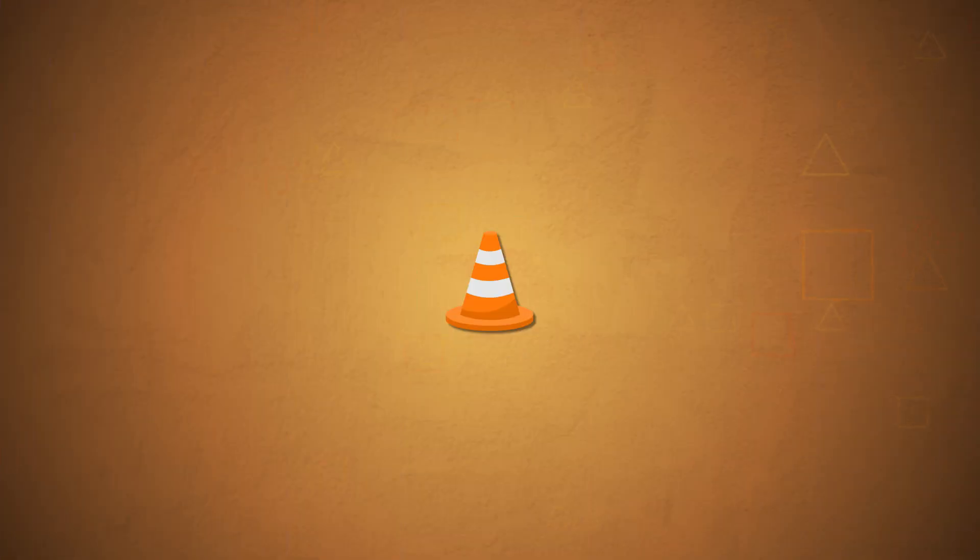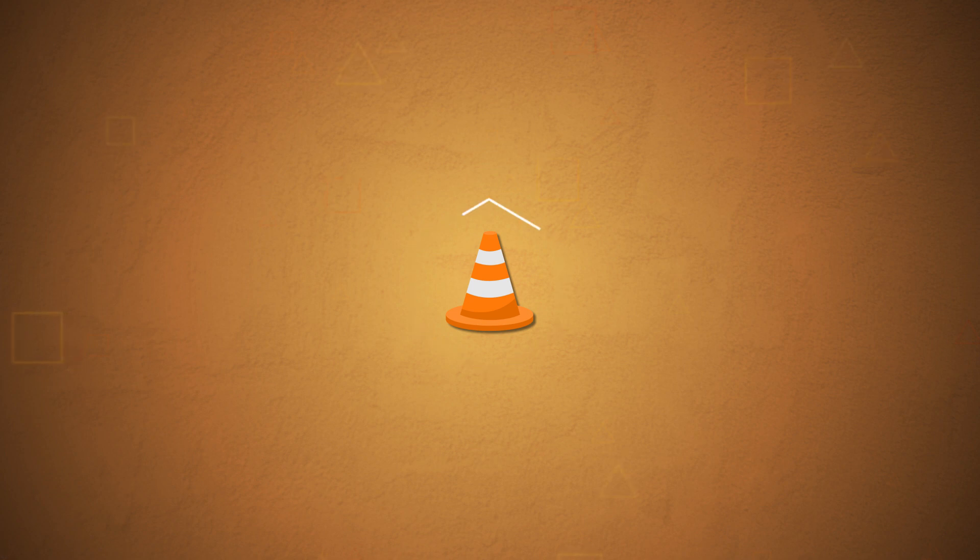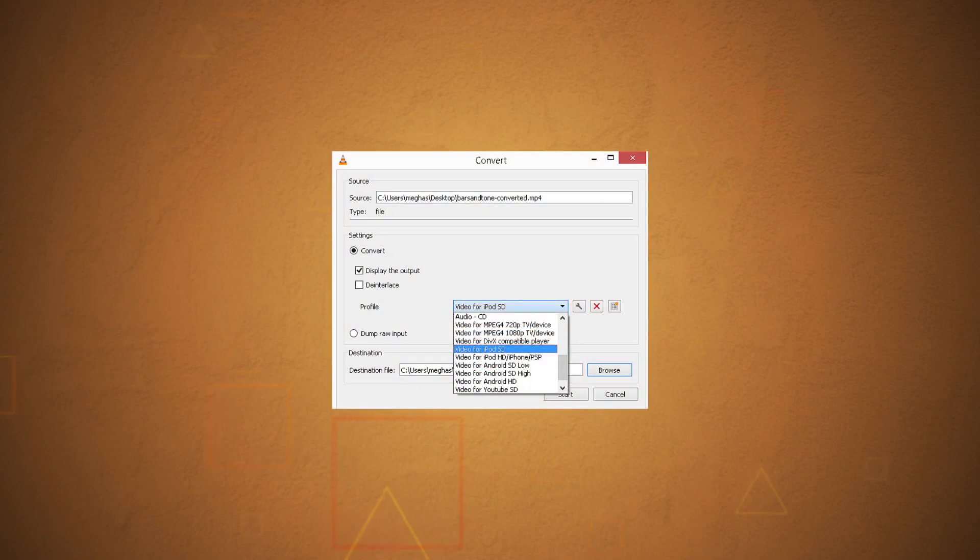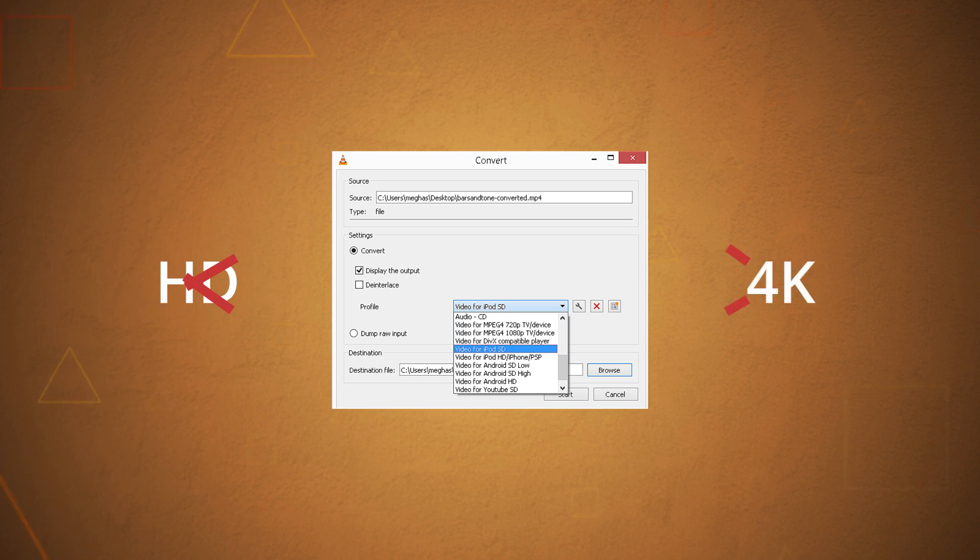VLC Media Player is an entirely free video player that easily allows users to convert multiple videos from one format to another. Though the conversion is simple, there are limited output formats, and the tool is not suitable for HD and 4K videos.